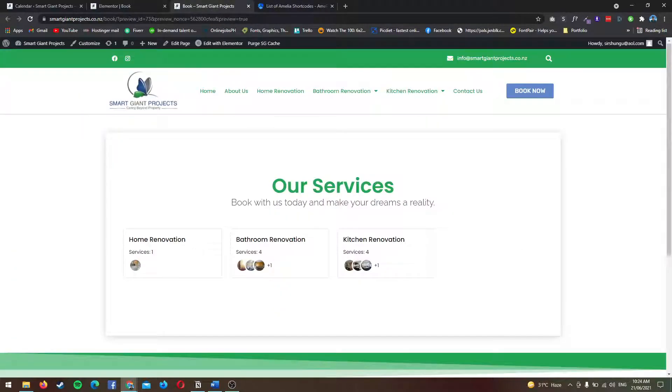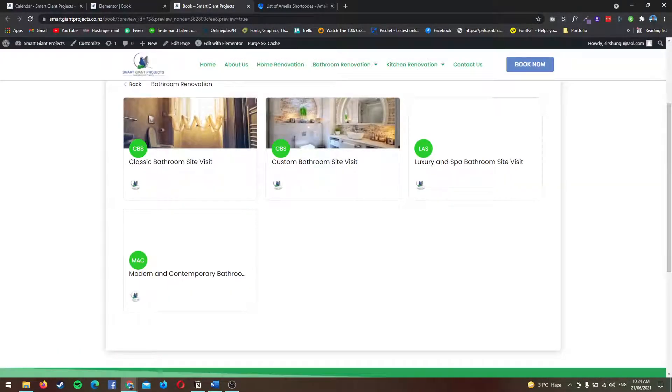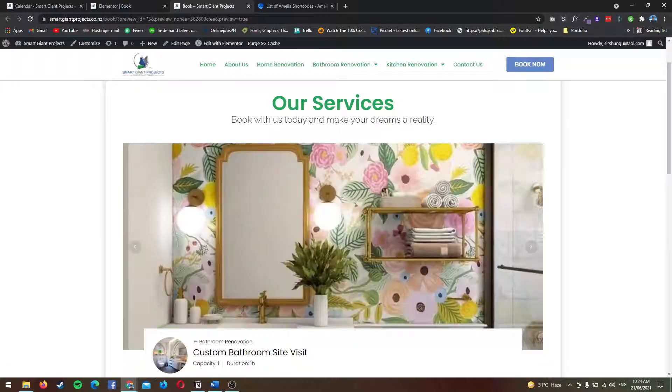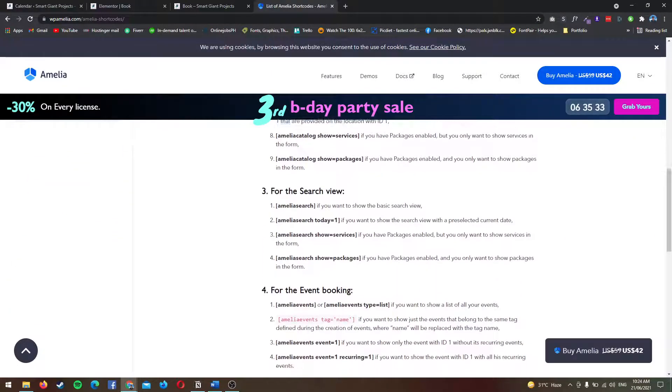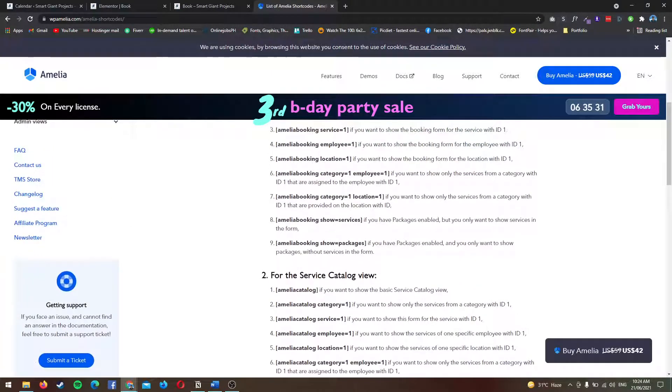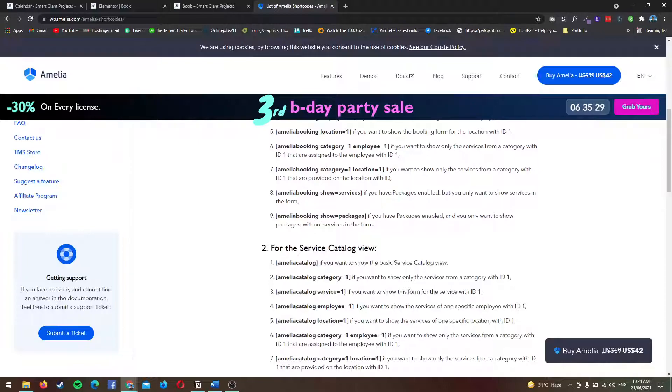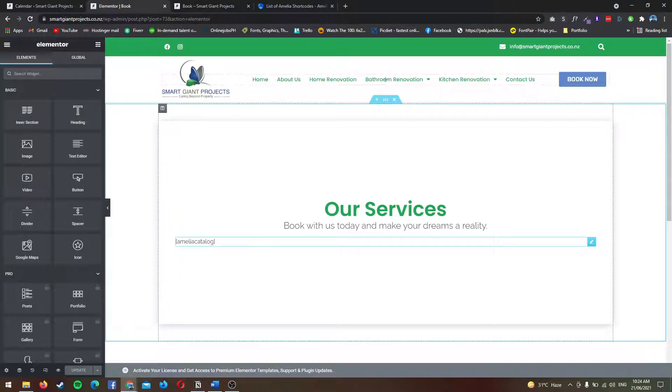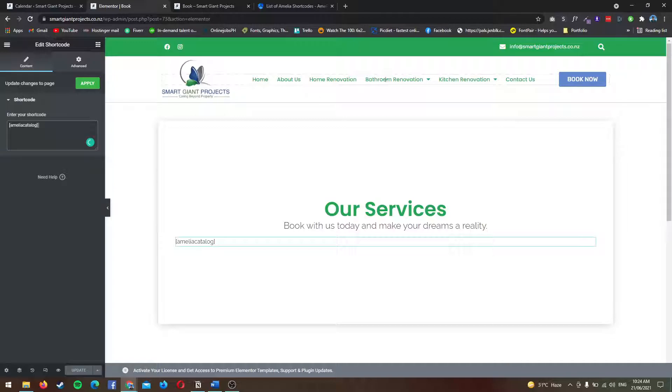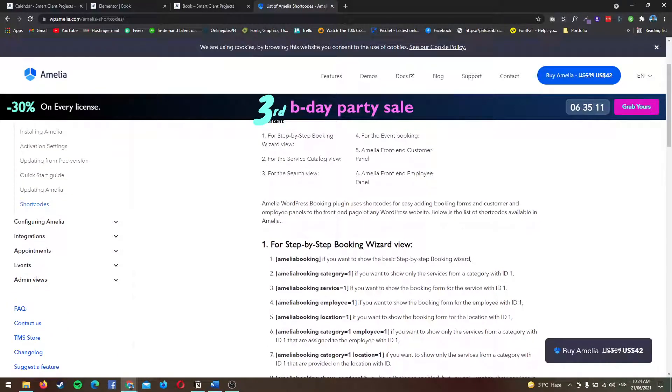First and foremost, this type of front end is using the Amelia catalog shortcode. Basically, what you need to do is just pull up or add the shortcode widget on Elementor and then paste the shortcode. I'm going to paste this URL as well for your reference.